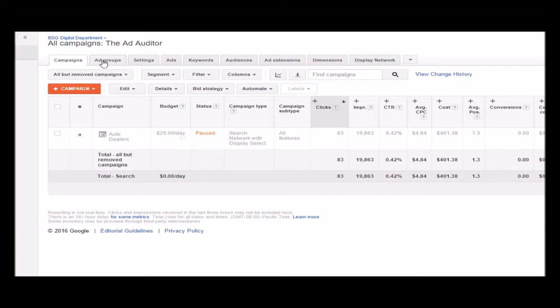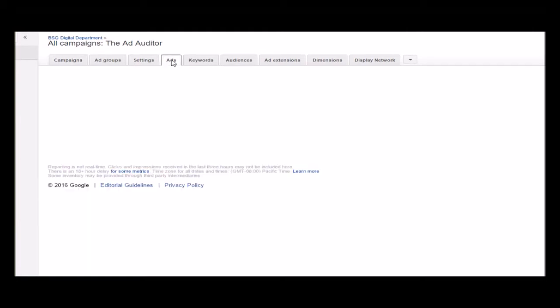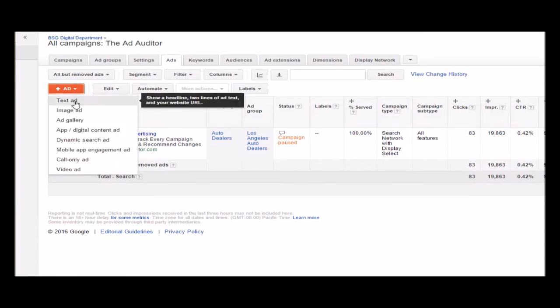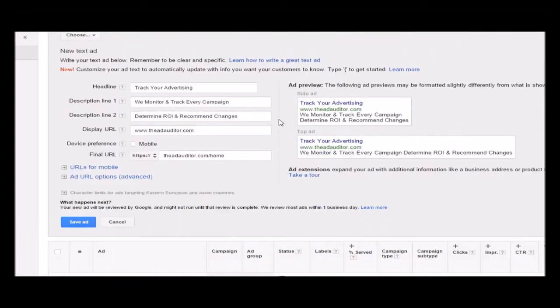We're in our campaigns section of AdWords, and we're just going to take you guys through to show you best practices on how to set up a search campaign. This is a search ad campaign for Google — one of those contextual ads that you see every so often. So when you're in campaigns, you want to pop right over here to ads. You can see we have an ad right there. And then when you want to set it up, you go over to ad and then to text ad, and that's going to populate that right there.